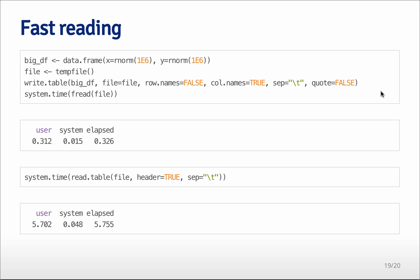It can also be advantageous to use data tables if you want to be able to read things fast from the disk. So here I've created a big data frame. So it's a data frame with two very large variables in it.